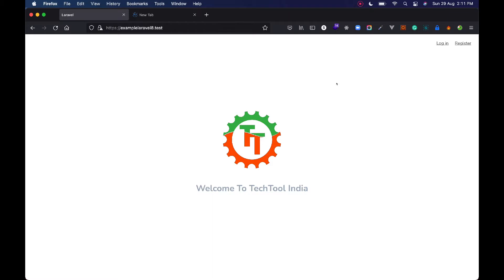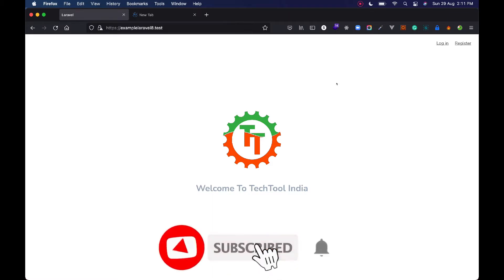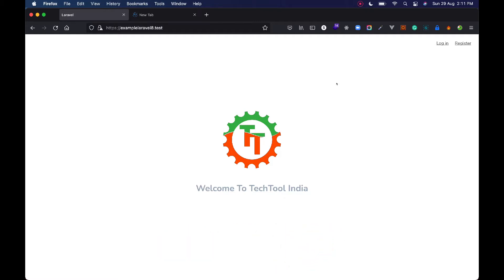Hello and welcome to Tech Tool India. Today I am going to explain how to implement Laravel Socialite login using Google. In the last video we saw how to install the Laravel Socialite package and use it for login with Facebook. Today I am going to use the same package and show you how to integrate login with Google. If you haven't watched the previous video, click the I button to see where we integrated Laravel Socialite and Facebook login.